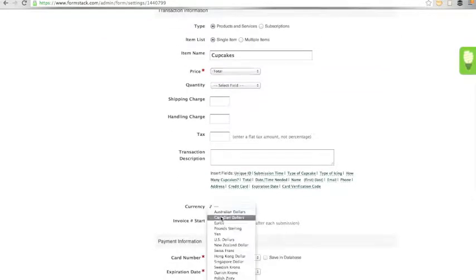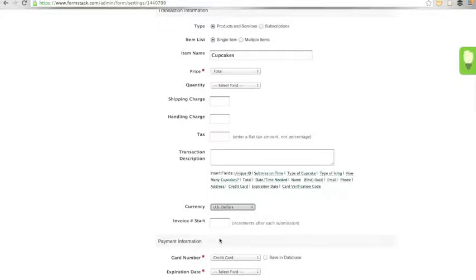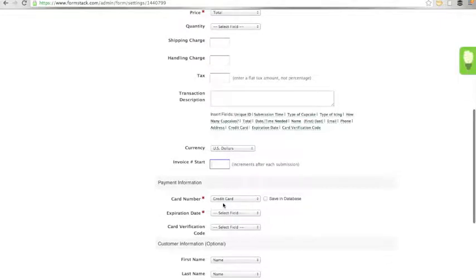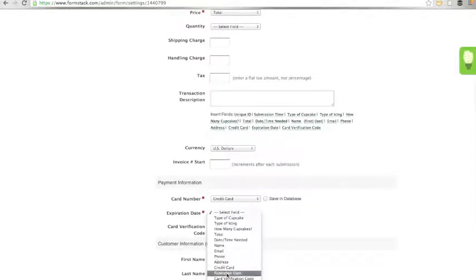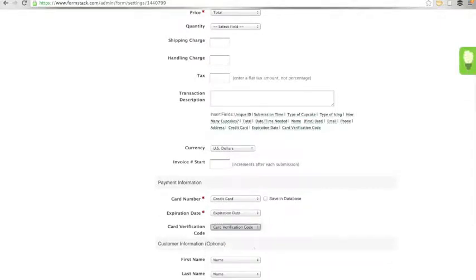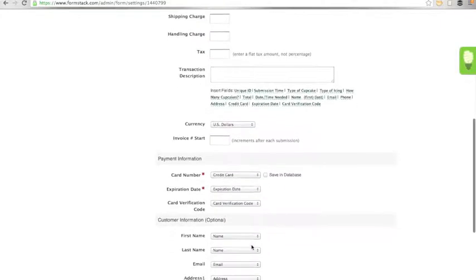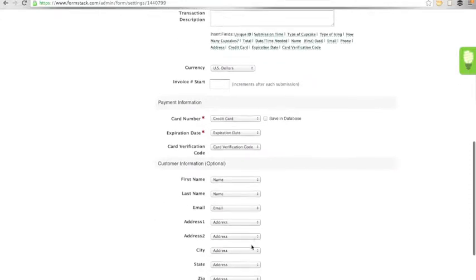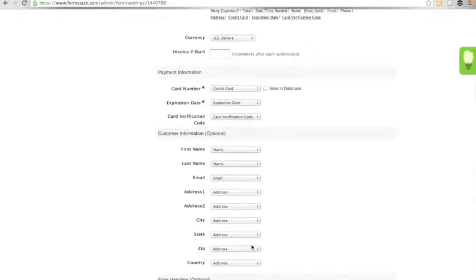I will set my currency to U.S. dollars and you can choose to add an invoice number if you'd like. Next, we must map to the credit card fields on our form. The next fields are optional. If you would like to send the customer information over to your payment processor, you can do so by mapping the fields here.